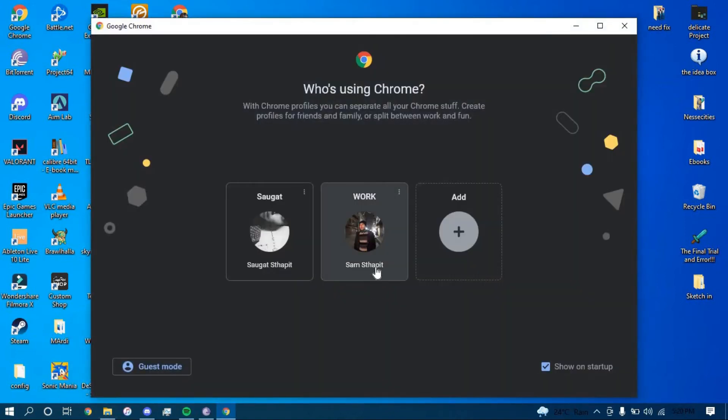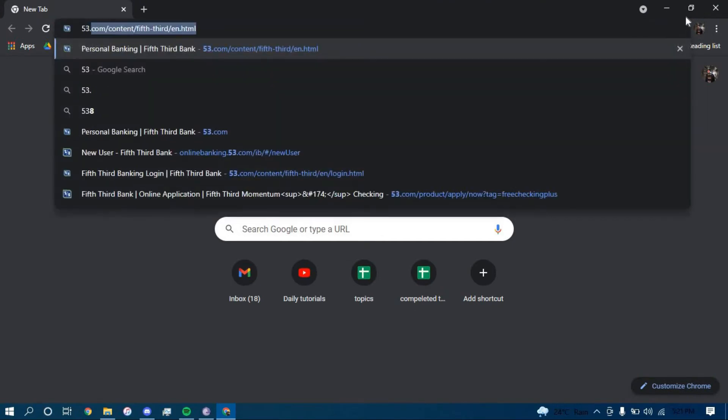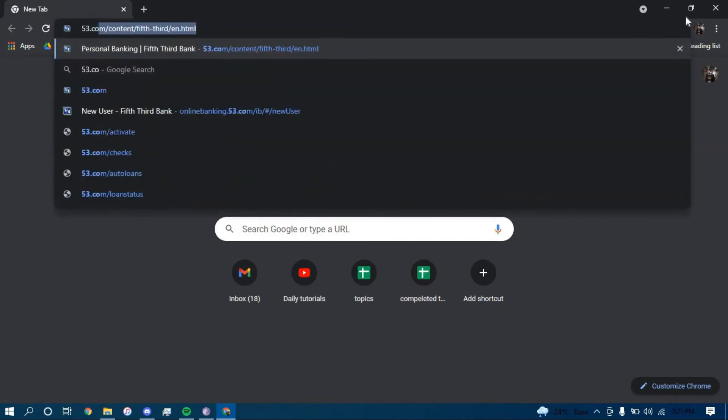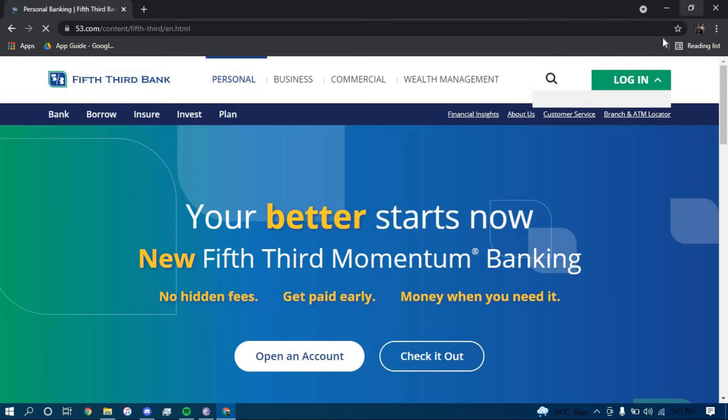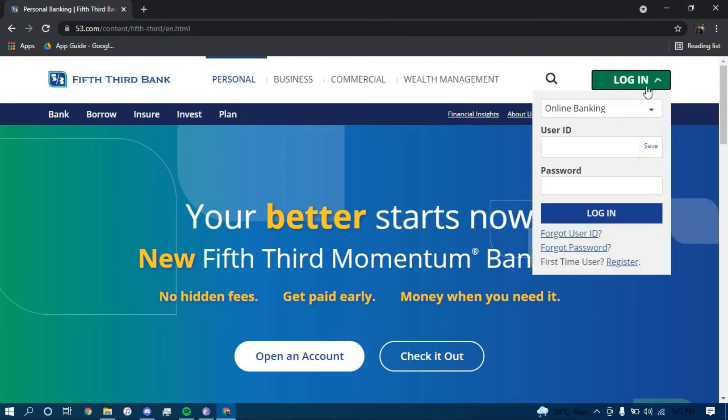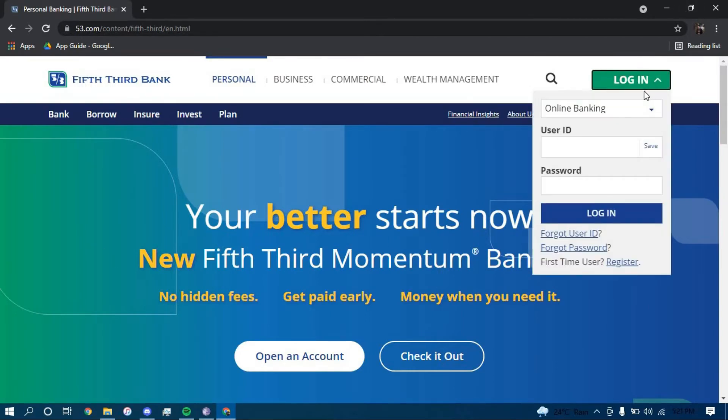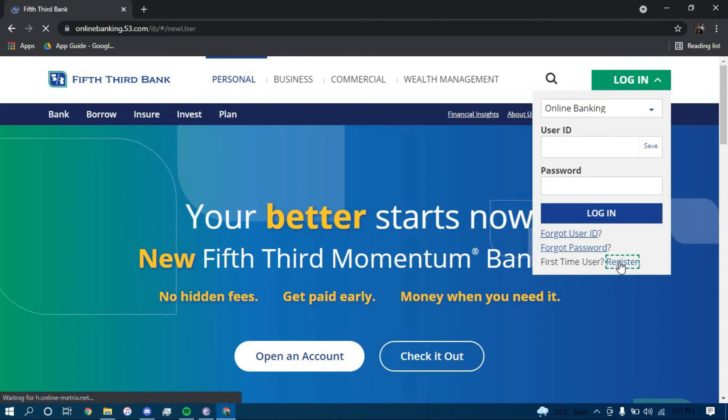On the search bar, type in 53.com. Once you land on this page, find the option that says login, choose the option that says online banking, then click on register on the bottom.